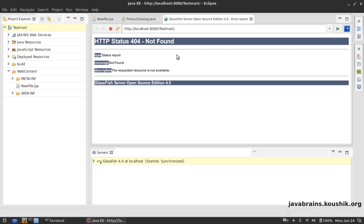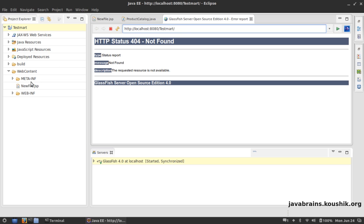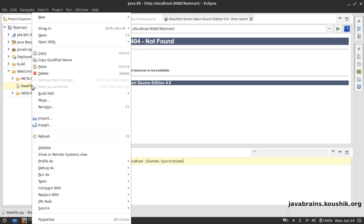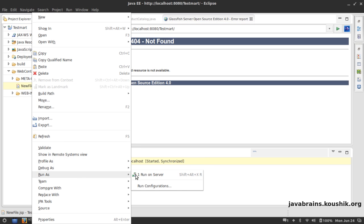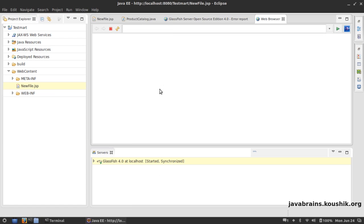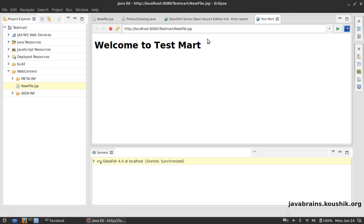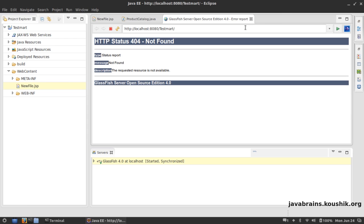Okay, so now there is no root page again, but if we run the newfile.jsp we should be able to see that the application is loaded fine. Now how do I access this web service? Do I have to write a client for it just like we did before? Not really.